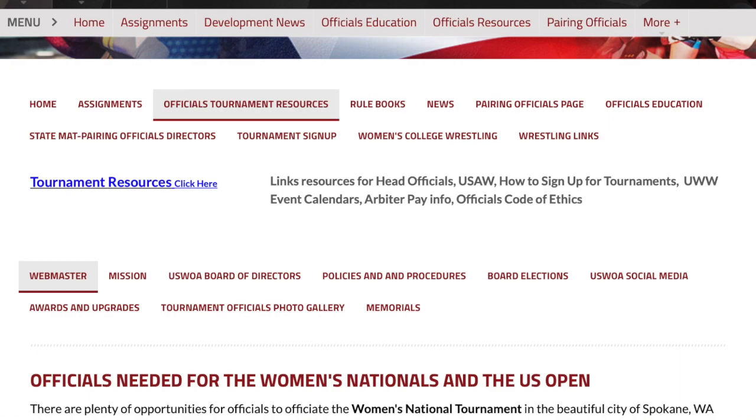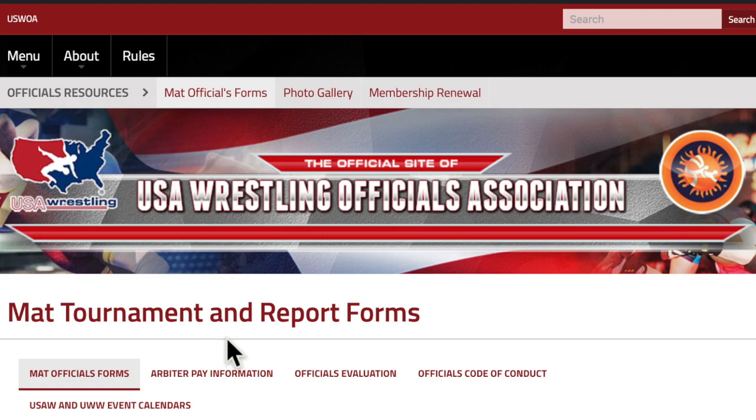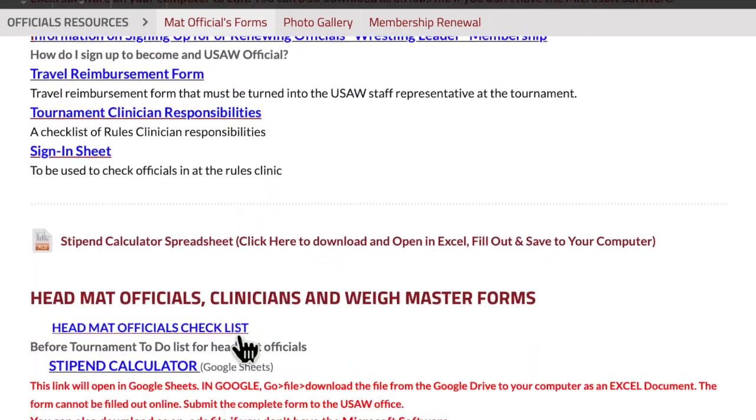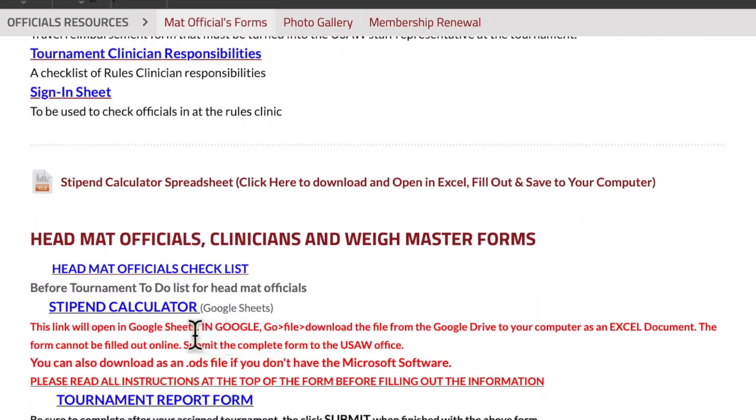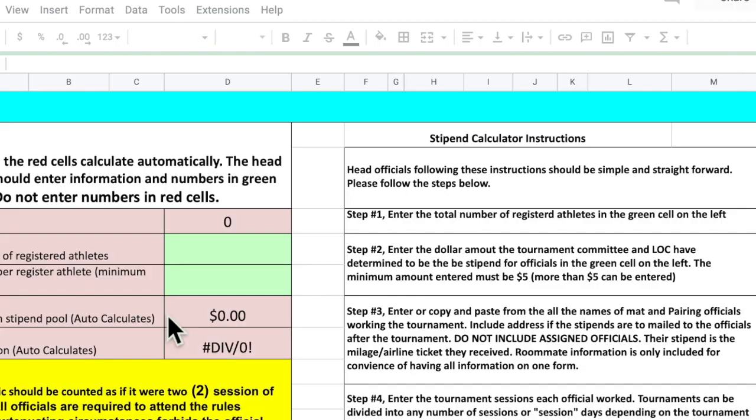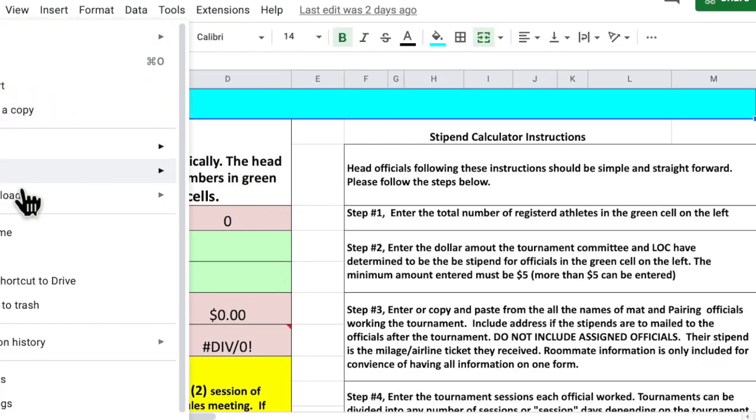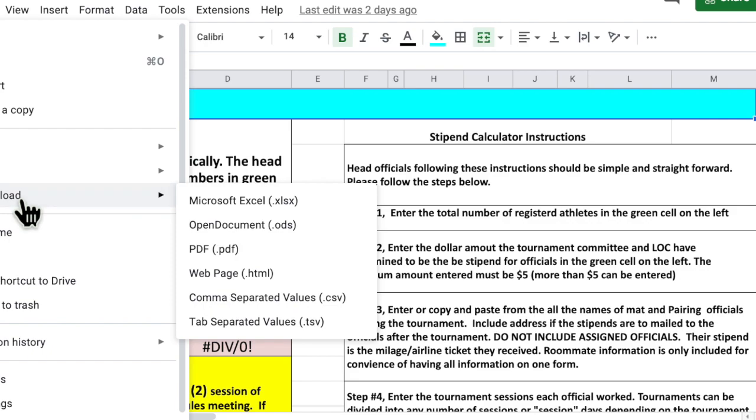From the USWA website, go to Officials Tournament Resources, click on the blue link, scroll down to find the stipend calculator, and then you're going to go File, Download, and you can download it as an Excel file if you have Excel, Microsoft Excel.